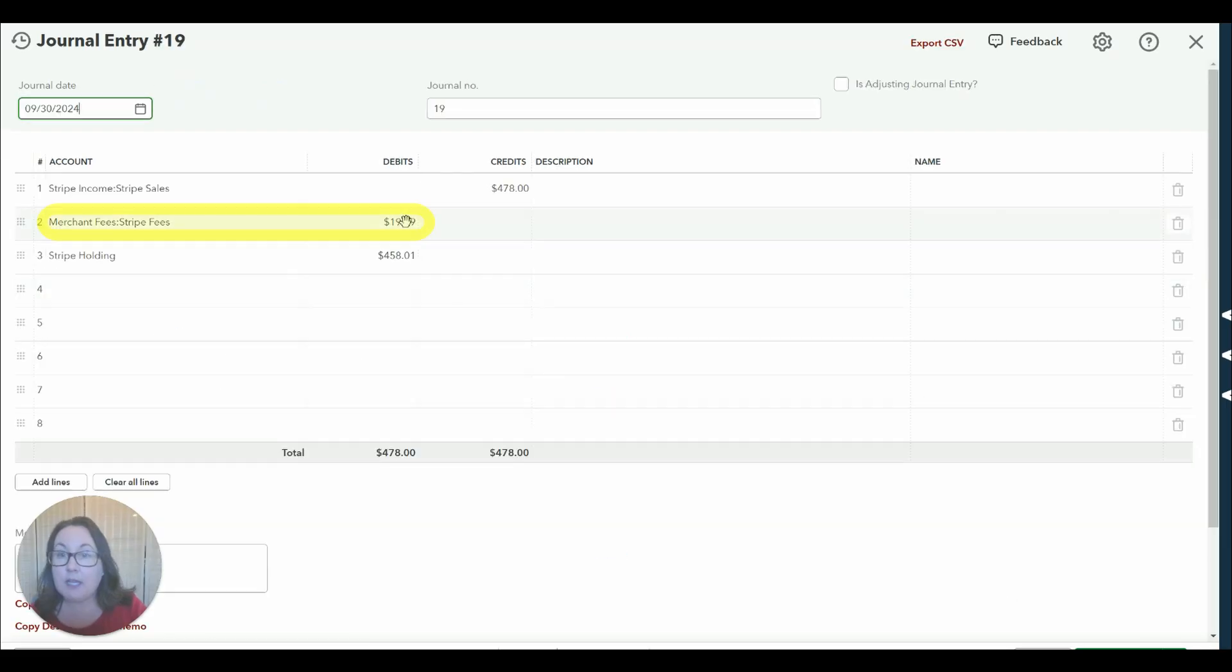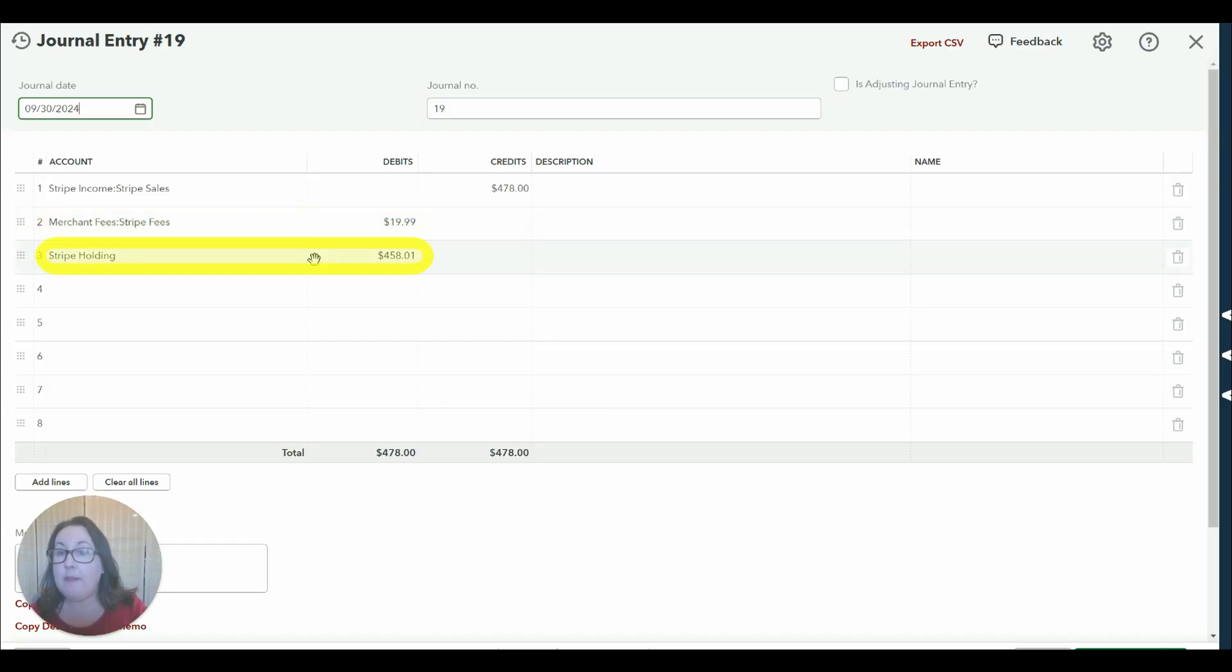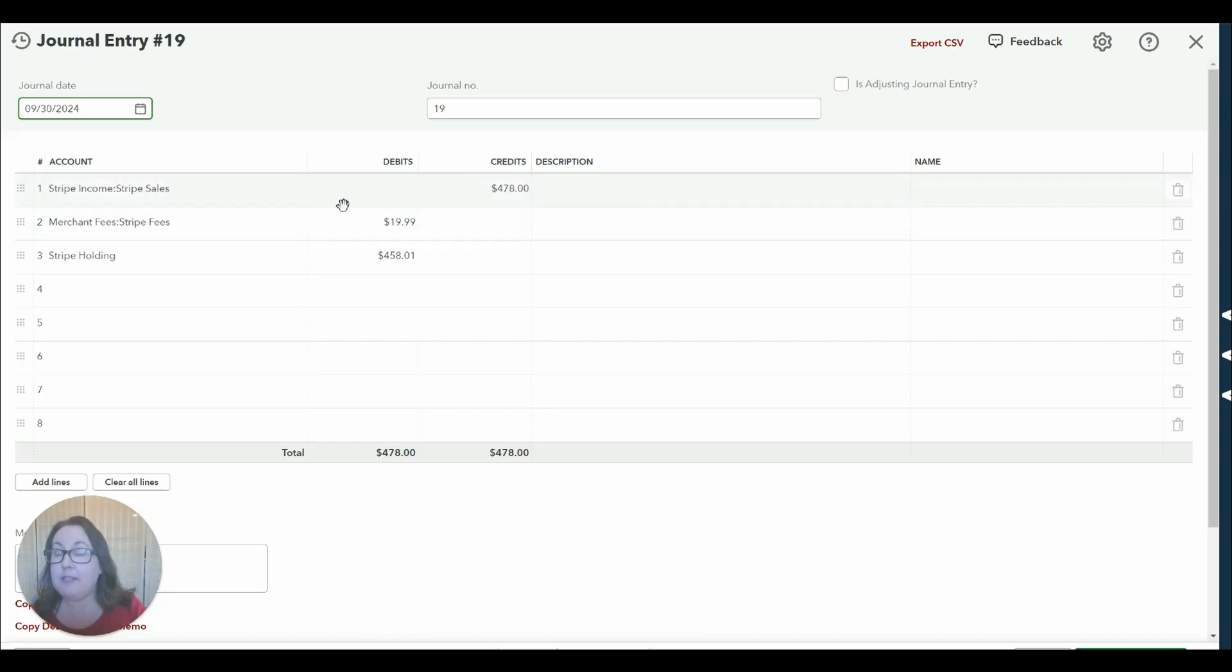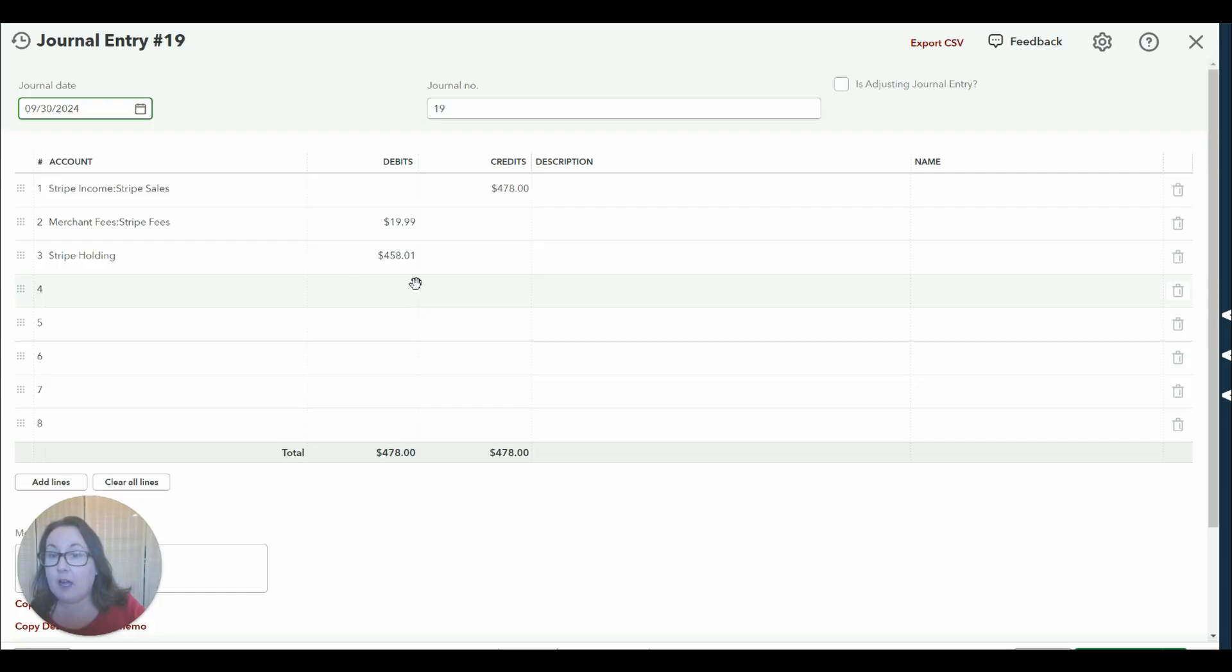Next we record the fees to expense account and then the difference between these two amounts goes to Stripe holding. If you had refunds it would be in the debit column.